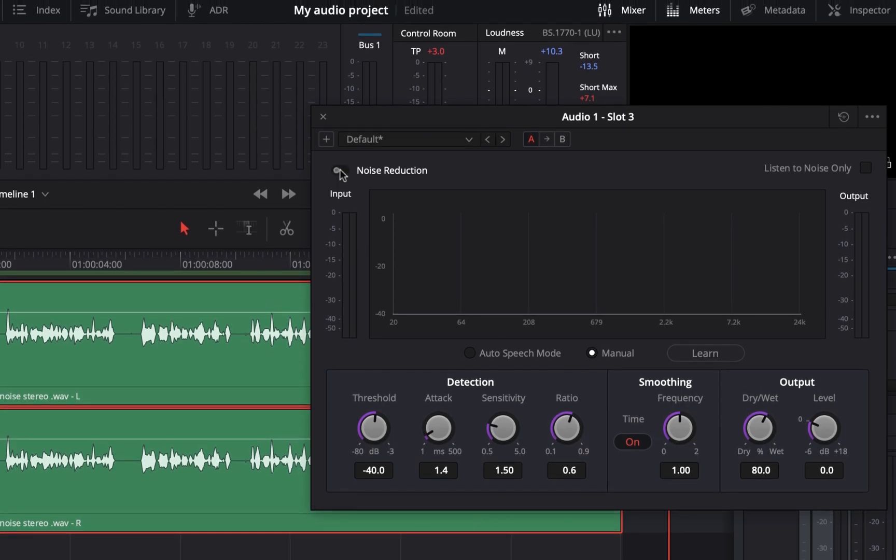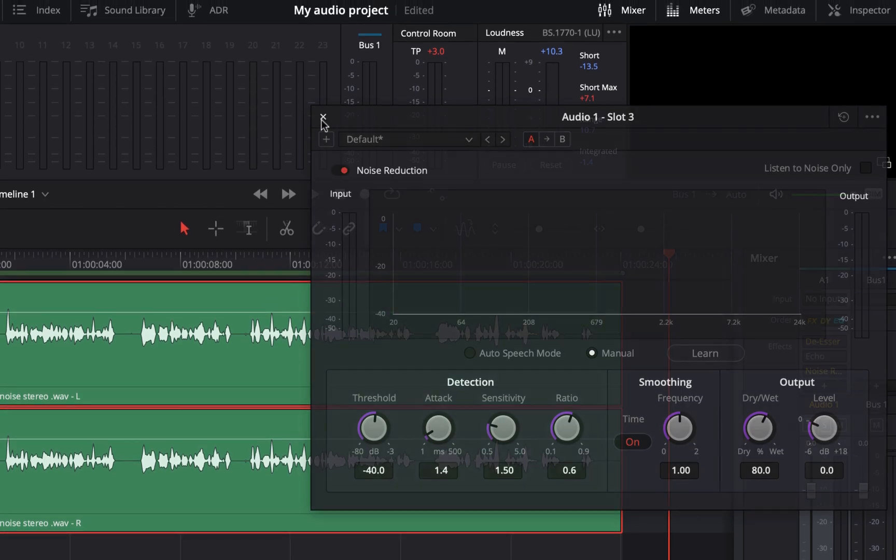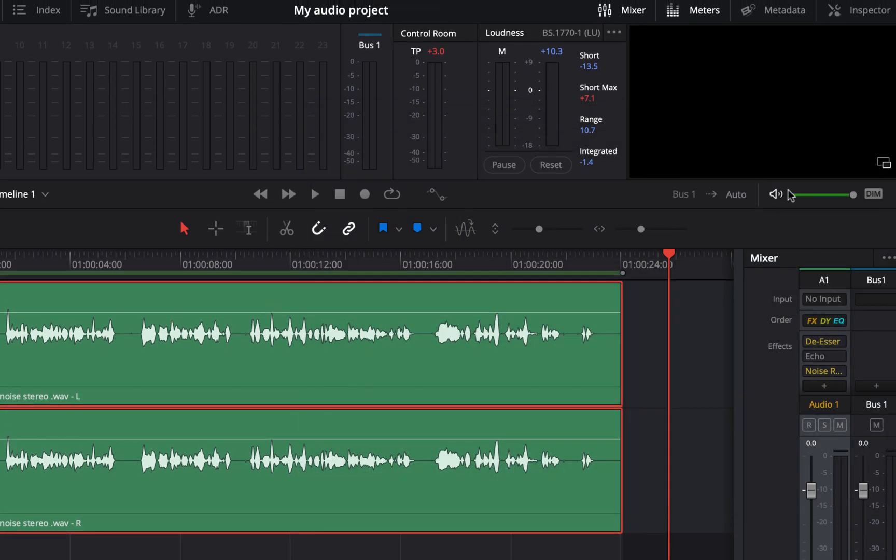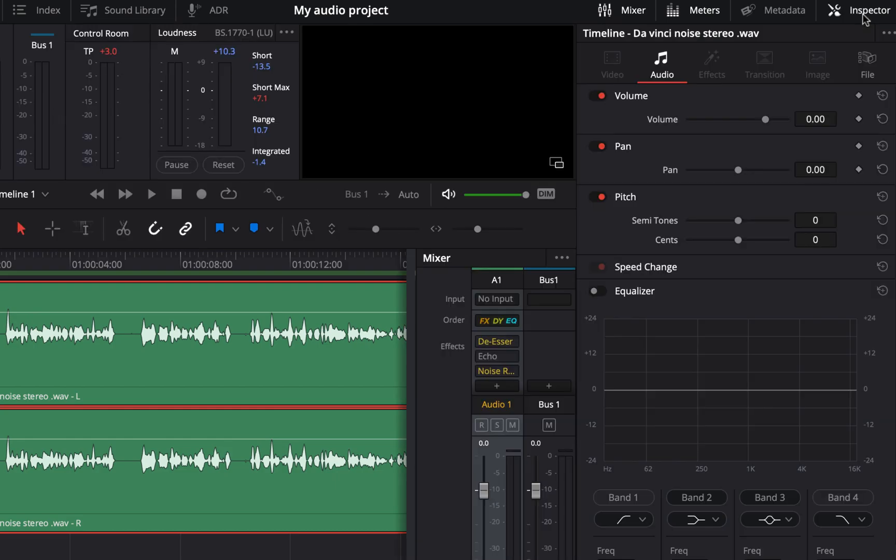The current state of a track can be inspected from the inspector button. Different audio properties like volume, pan, pitch, etc. can be checked from here. Although the effects tab is disabled here.